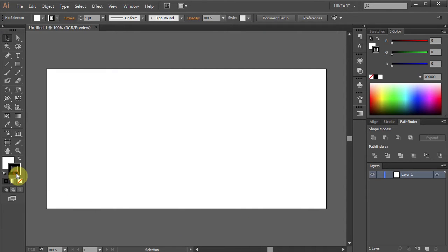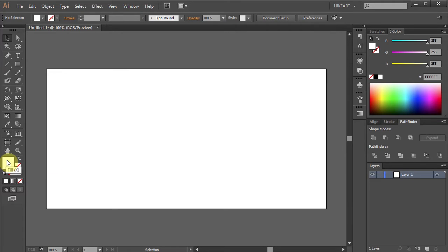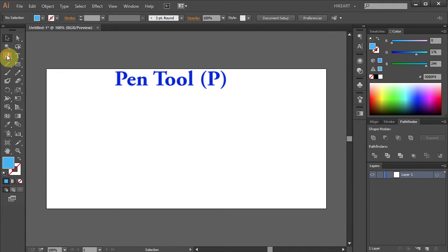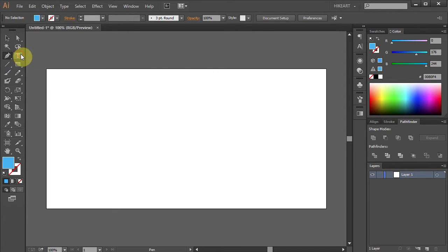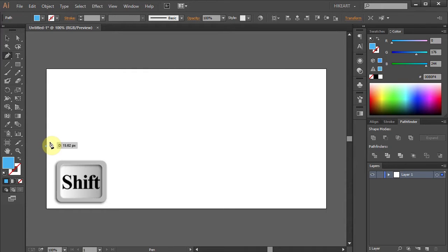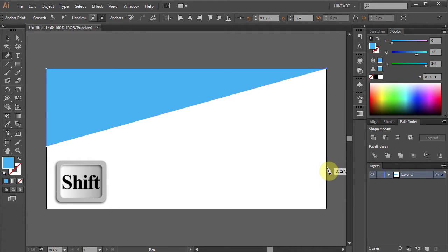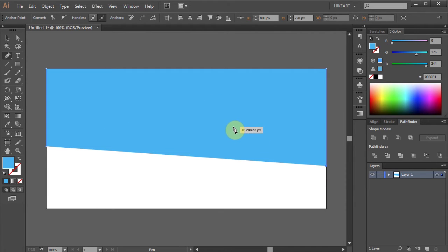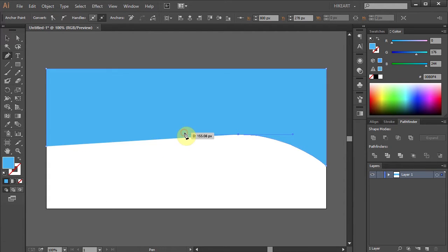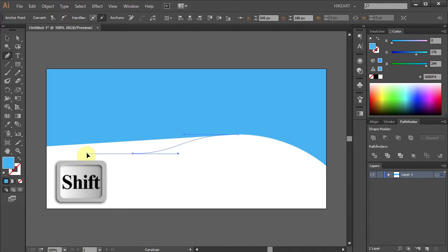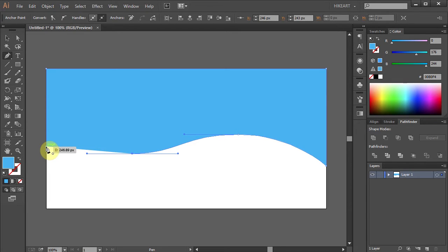Let's change the stroke color to None and the fill color to Blue. Select the Pen tool. Now click on the left edge of this page. Next press and hold the Shift key and click on this intersection, then on this one, now down below on this edge, then somewhere here click, hold and drag, and one more down here. And finally click on the beginning point to close the path.